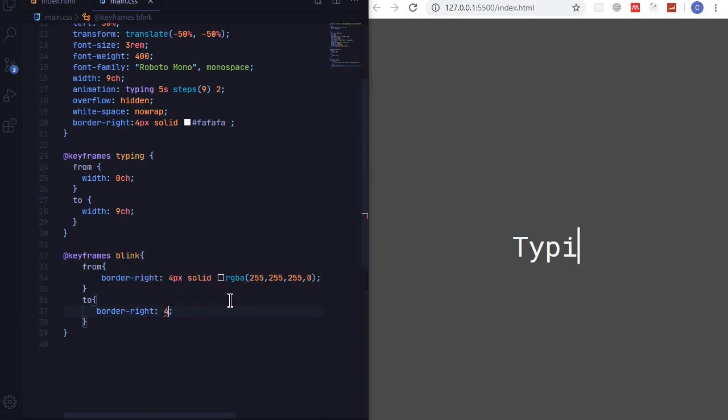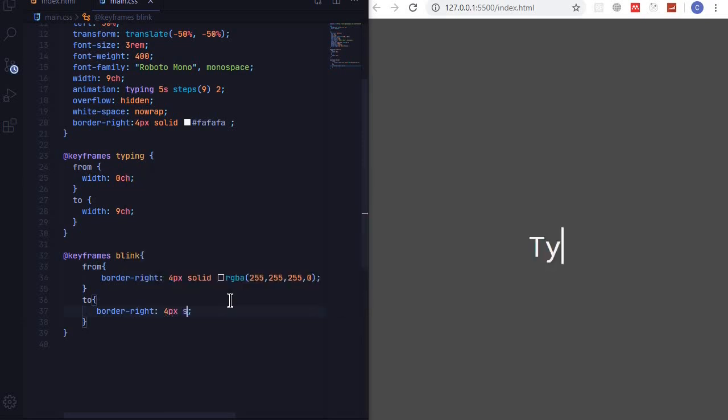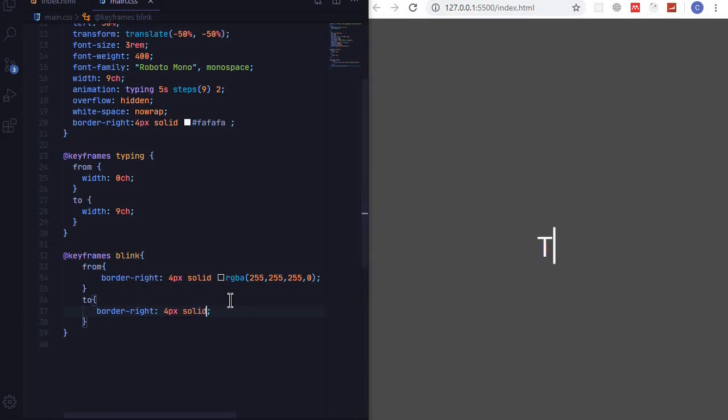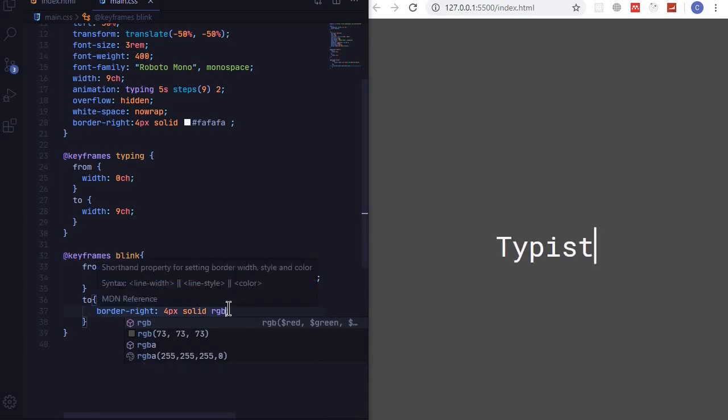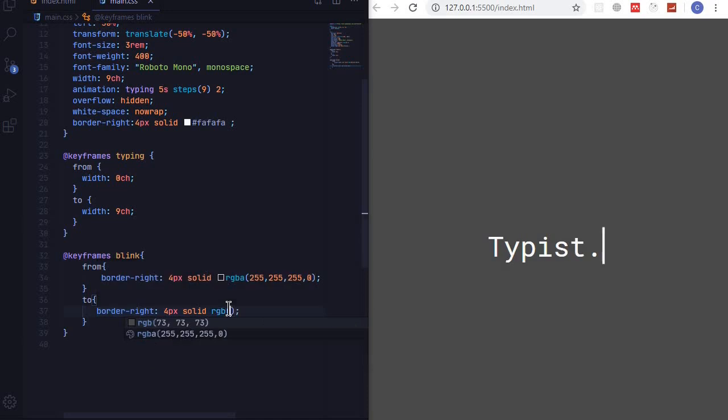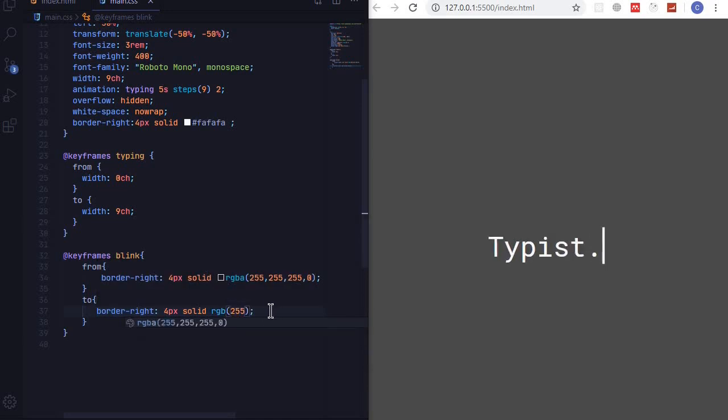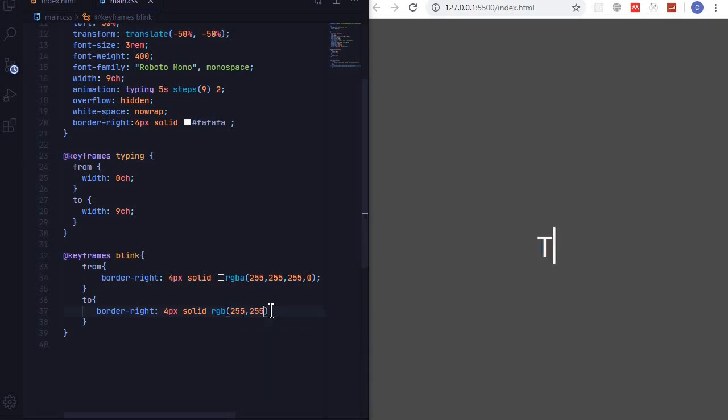We set to four pixels solid RGBA. Okay we can just set it to RGB and 255, 255, 255 so this is white.